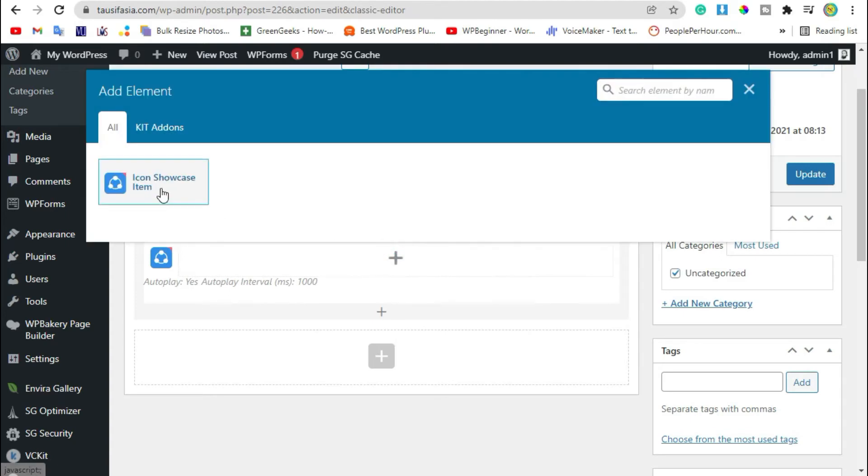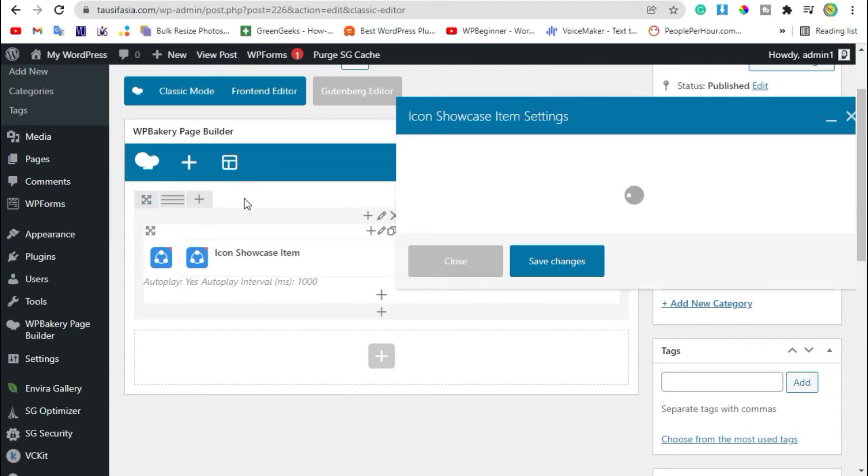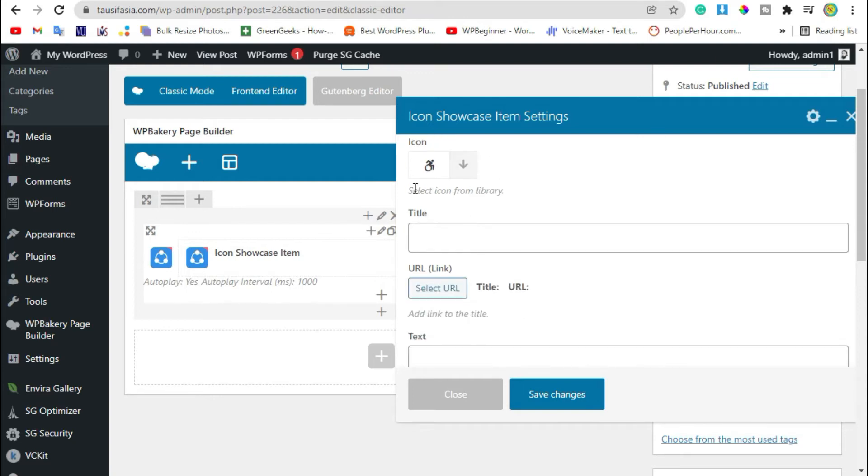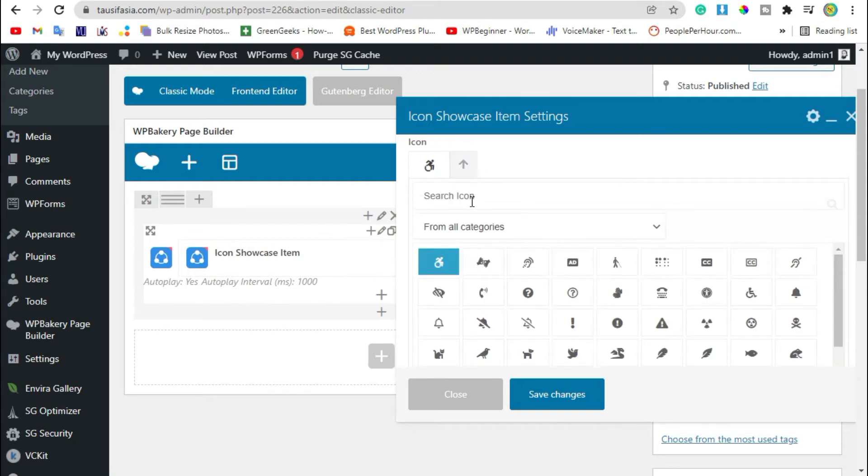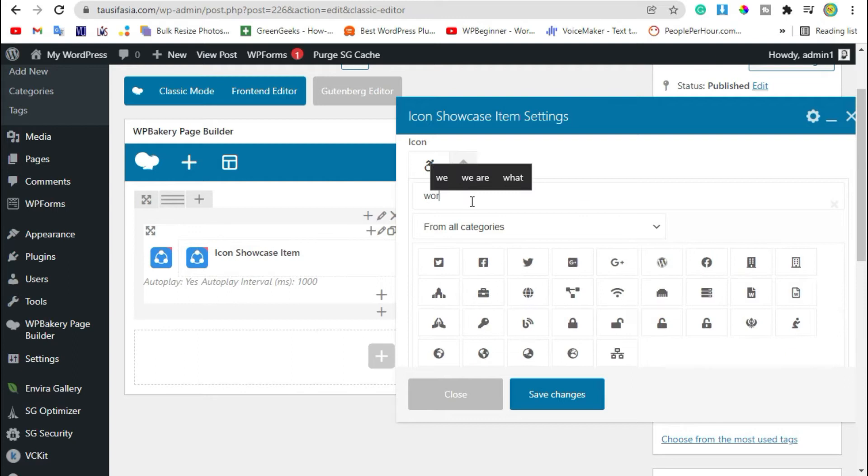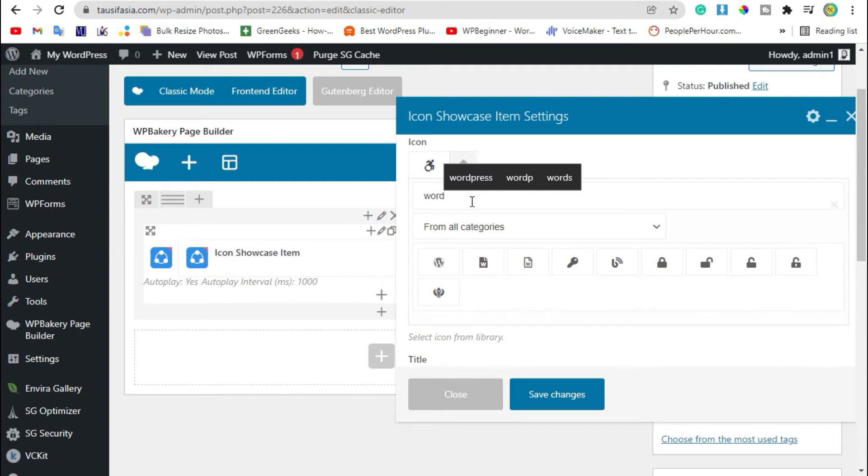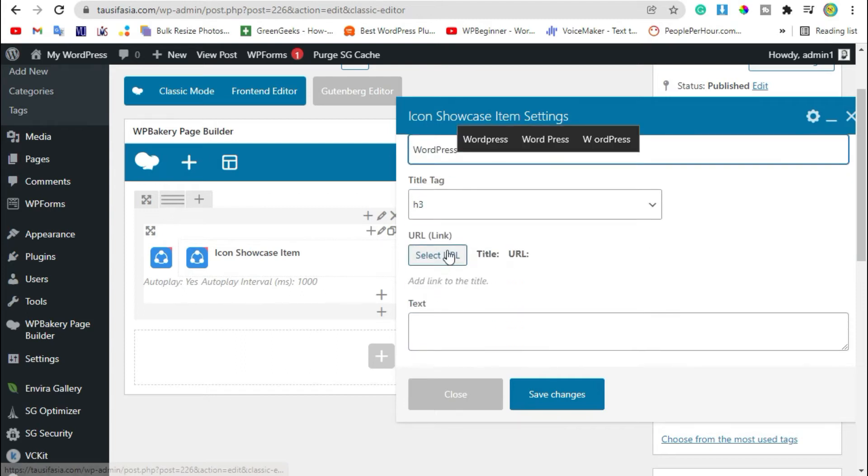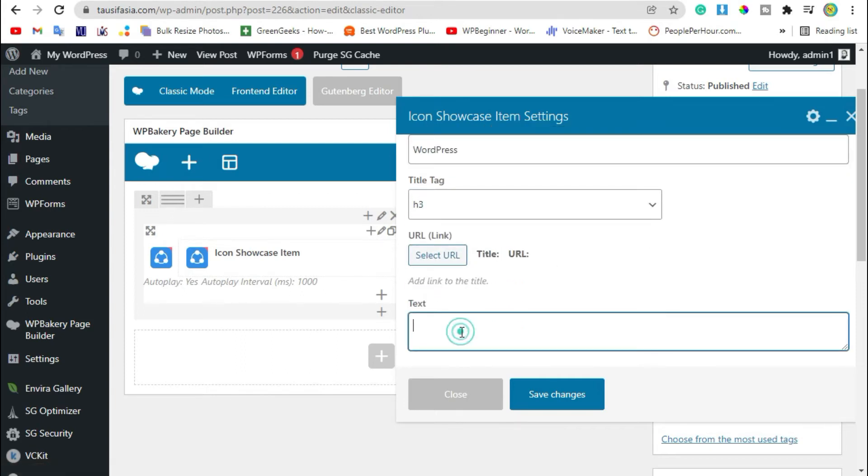Now click on this plus button and add this child section. Here you have to add icons. I'll select WordPress icon. Add title. You can add link here, I'm leaving. Just add text about WordPress. Now save changes.